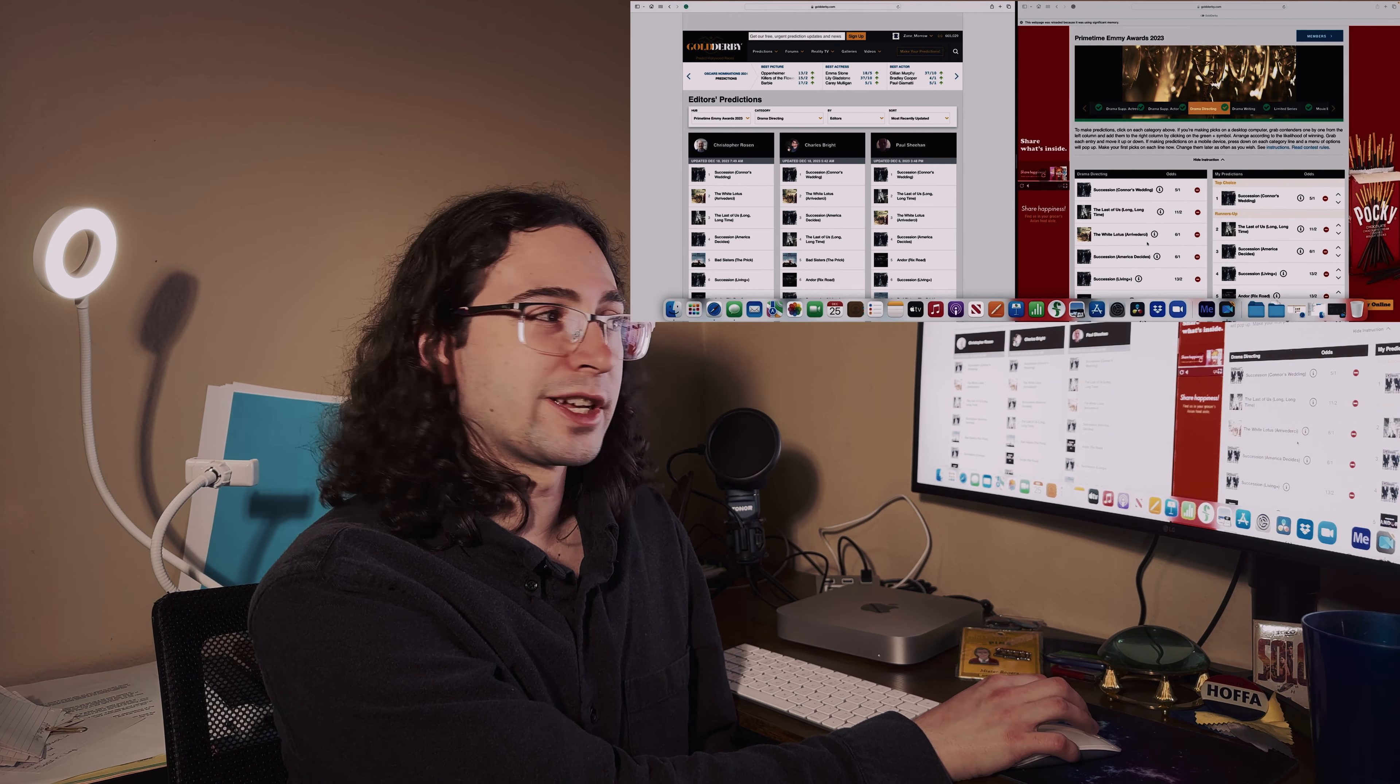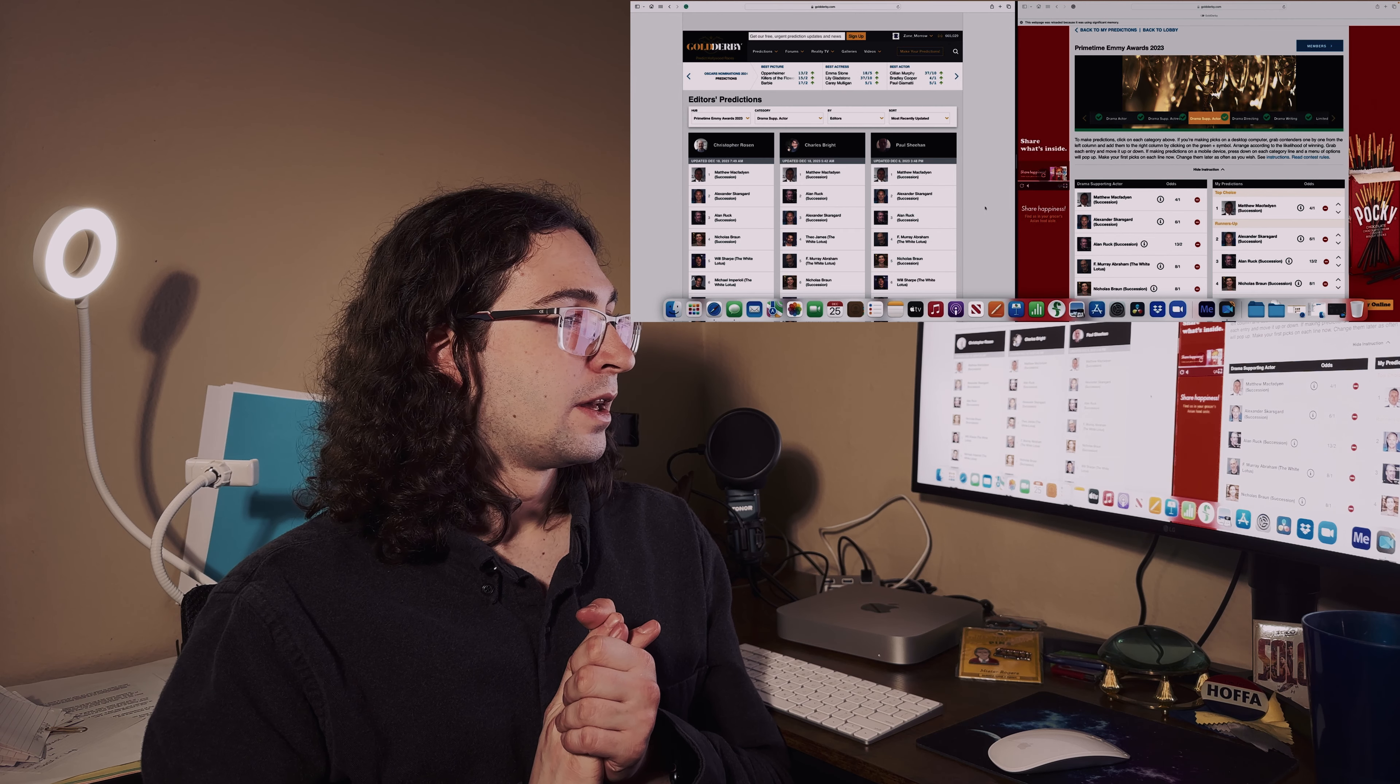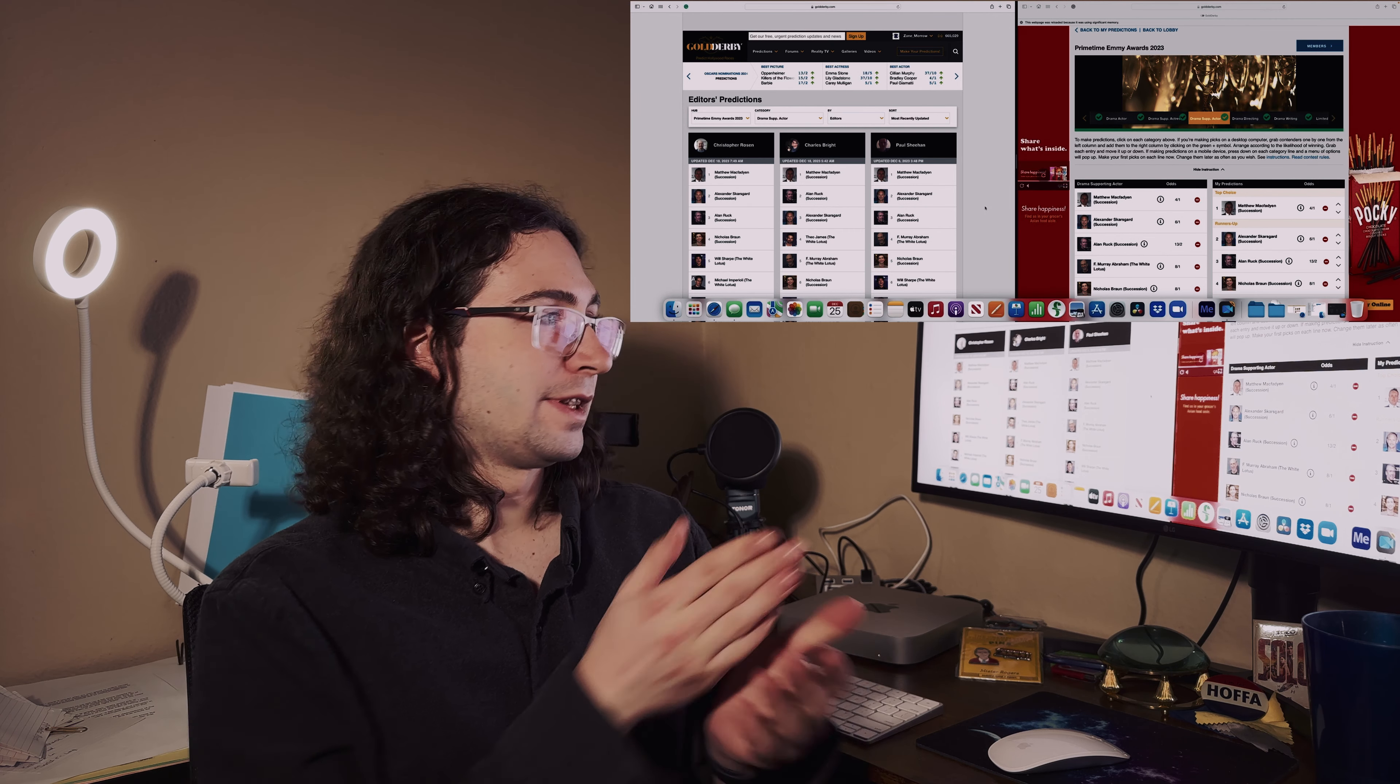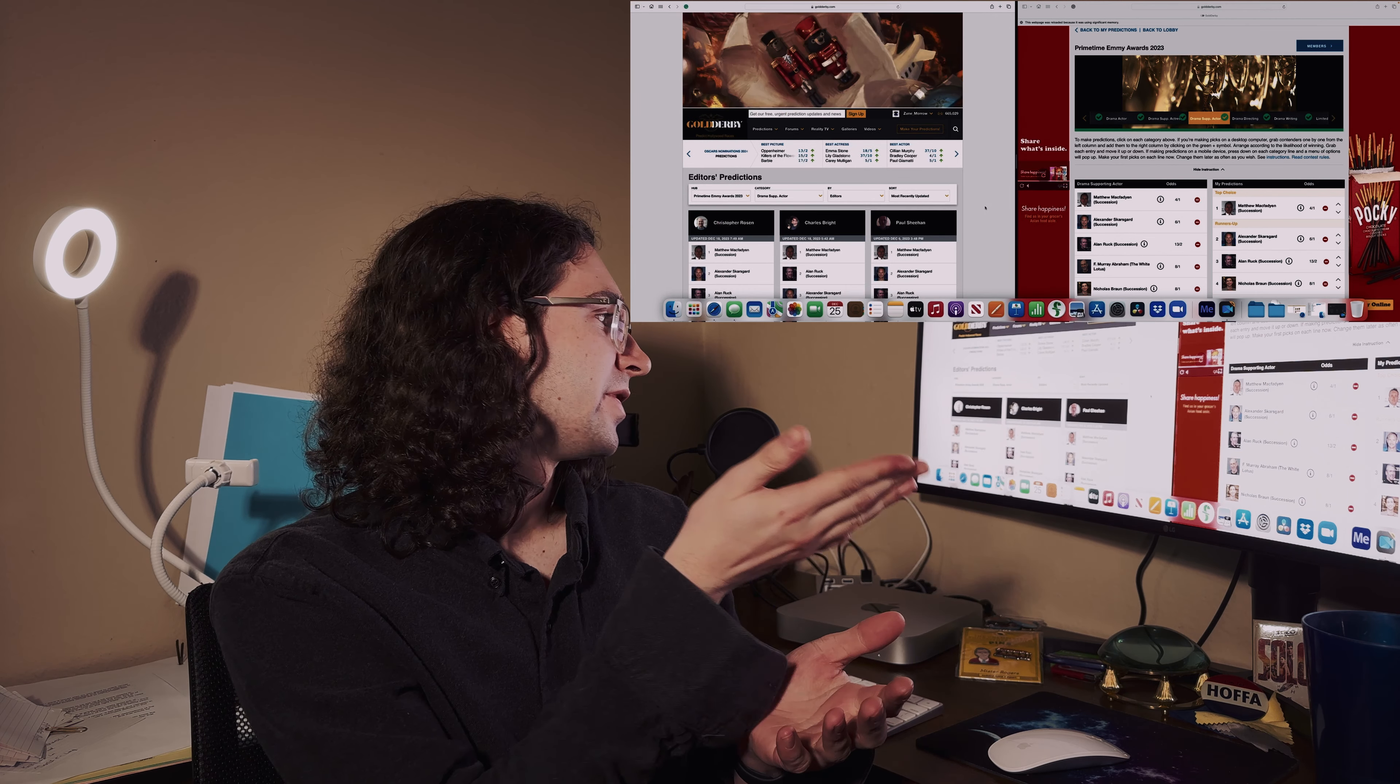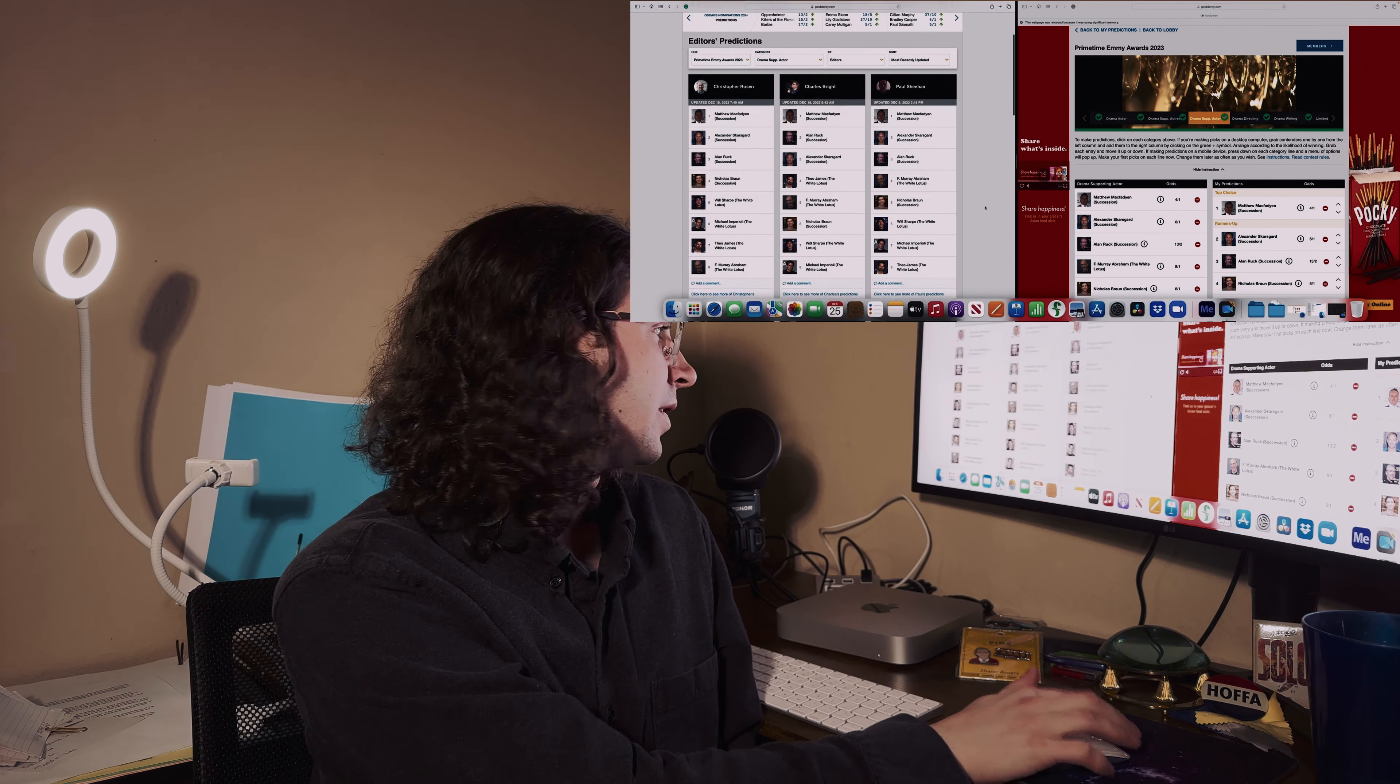Best supporting actor in the drama series - Succession, Matthew Macfadyen. Then I also have all the other Succession guys as the runner-ups. They all - Matthew deserves it for sure, and the other ones are really good runner-ups.